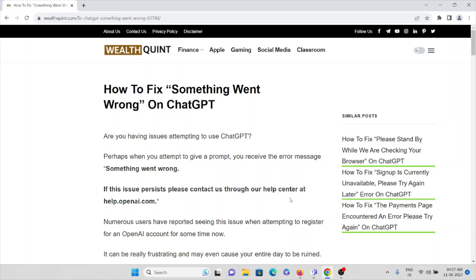Hi, let's see how to fix something went wrong on ChatGPT. Are you having issues while attempting to use ChatGPT? Perhaps when you attempt to give a prompt, you receive an error message which says something went wrong.